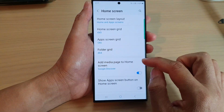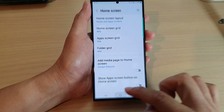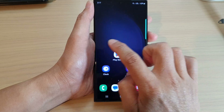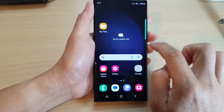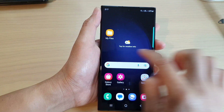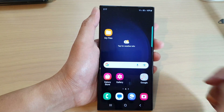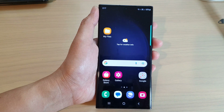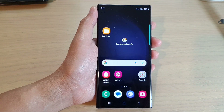So if you switch it off — if I go in here and switch off 'Add media page to home screen' — you can see that on my home screen, if I swipe across, I will not be able to access that media page.